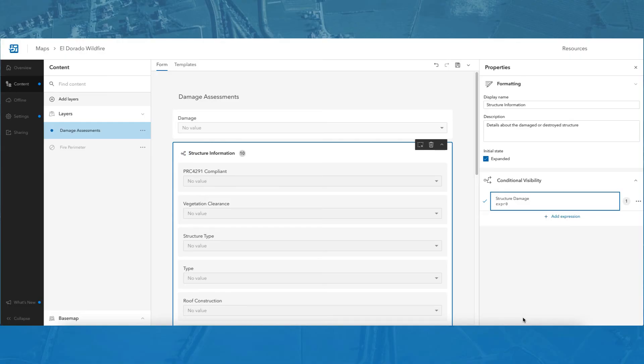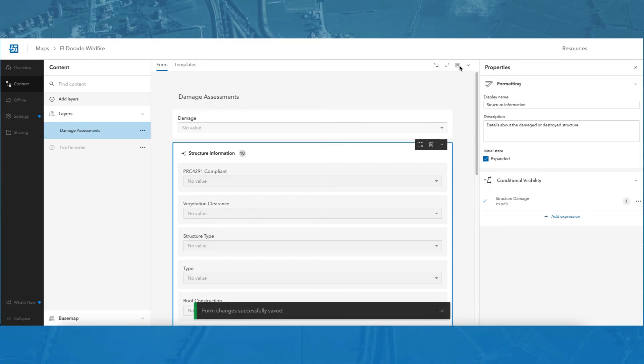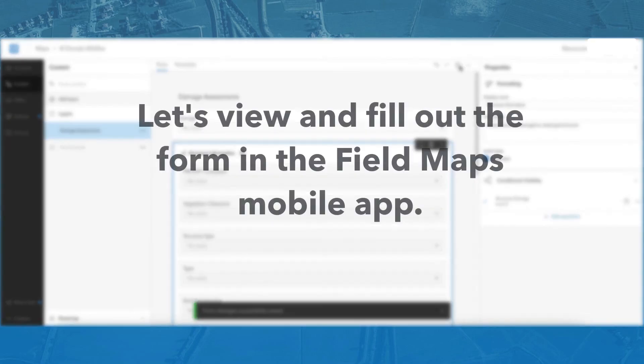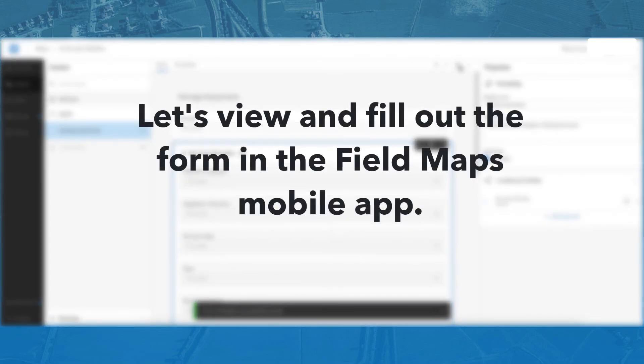Since I have made a few edits, there is a blue dot next to the damage assessments layer that indicates changes have been made. I will click save to save all my changes. Now, let's head over to the Field Maps mobile app to see how this form looks and works for mobile users.